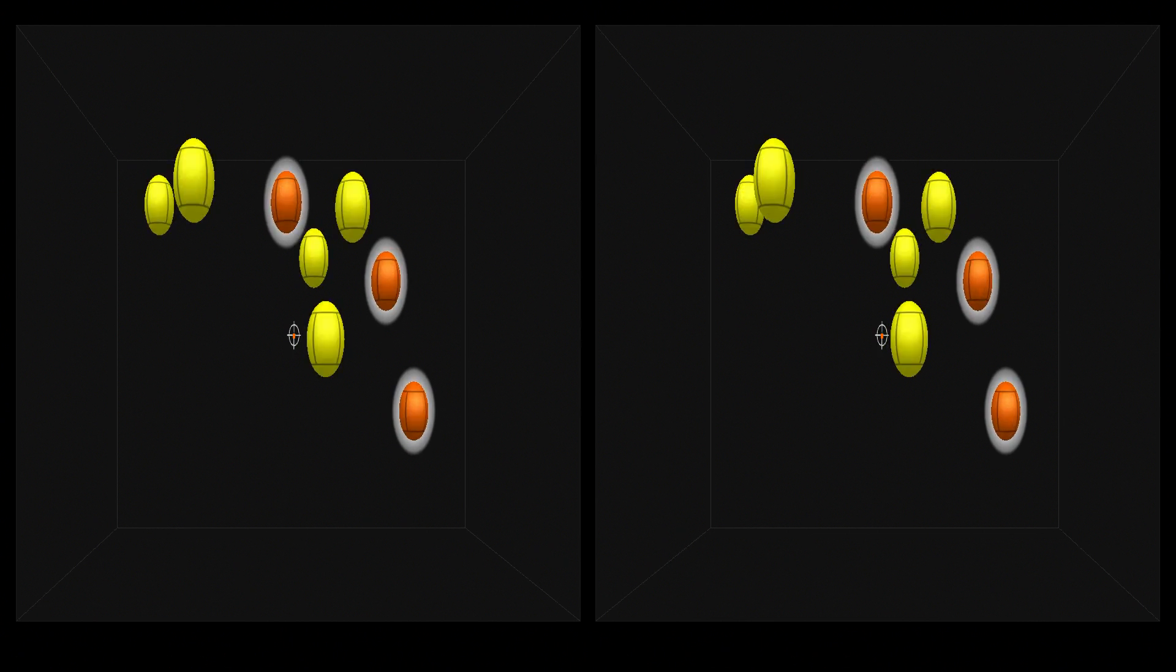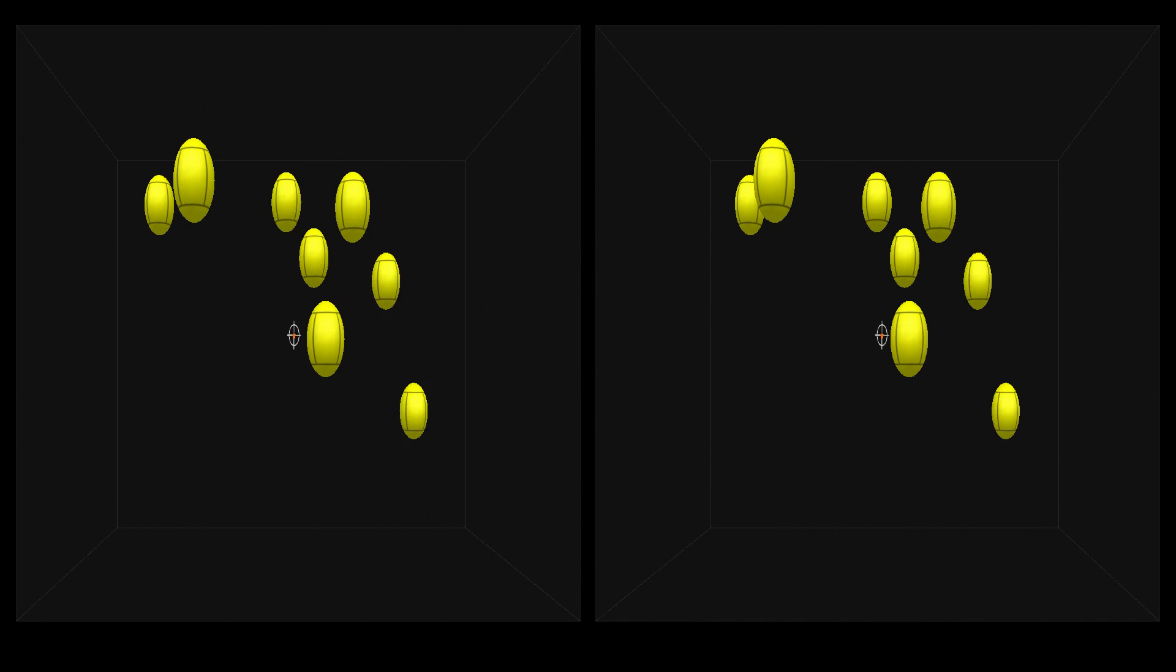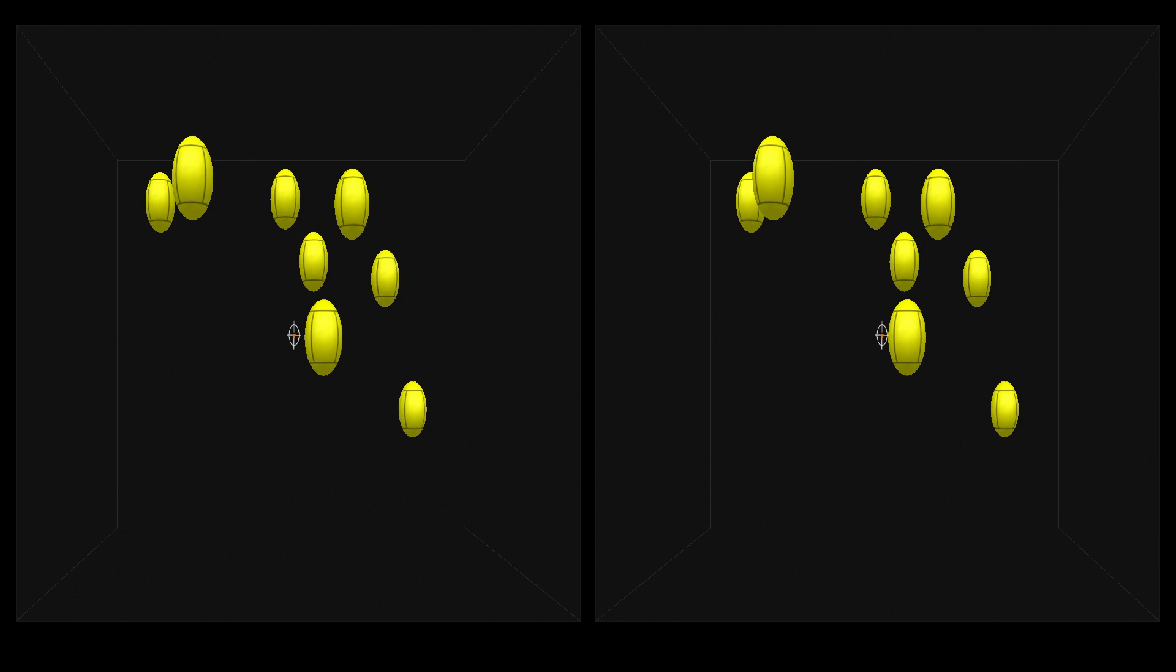We're going to crank up the difficulty a little bit now. Here you'll see NeuroTracker running at speed 2.0. That's twice as fast as the last trial. Try to keep up.